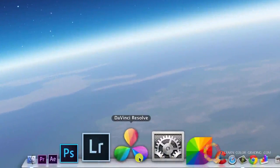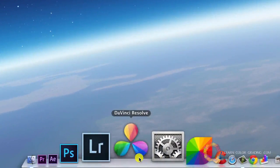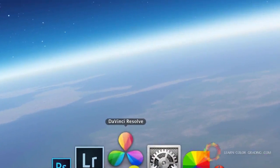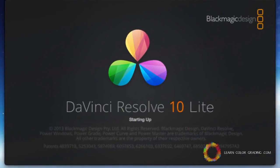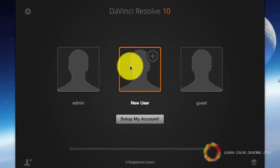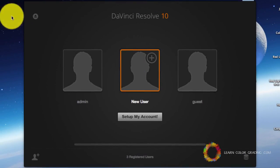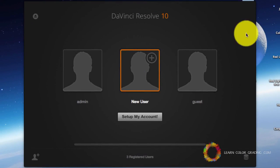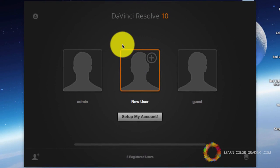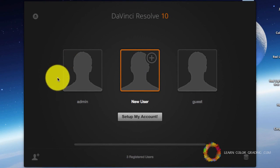After downloading DaVinci Resolve and installing it, just go ahead and open it. You're going to be presented with this screen that has the users.